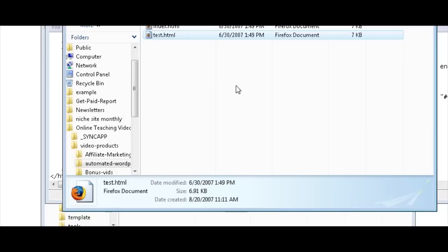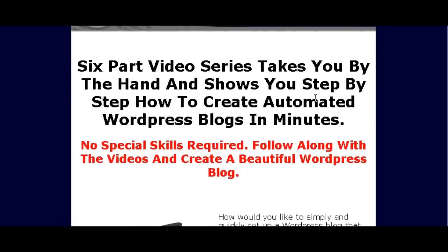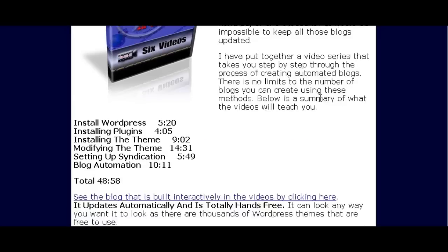I've created a test file of a working website. So if we click on this now, here's what the website looks like.